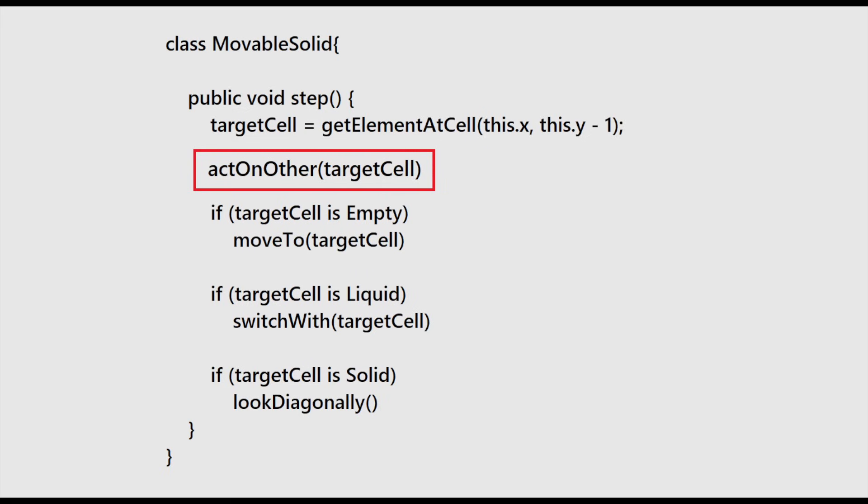Now that we have created some adjustable parameters for our solid and liquid classes, we can work on creating a variety of new element types with minimal effort. First, let's revisit our step function pseudocode. When an element collides with another element, the act_on_other method is called on the current cell.